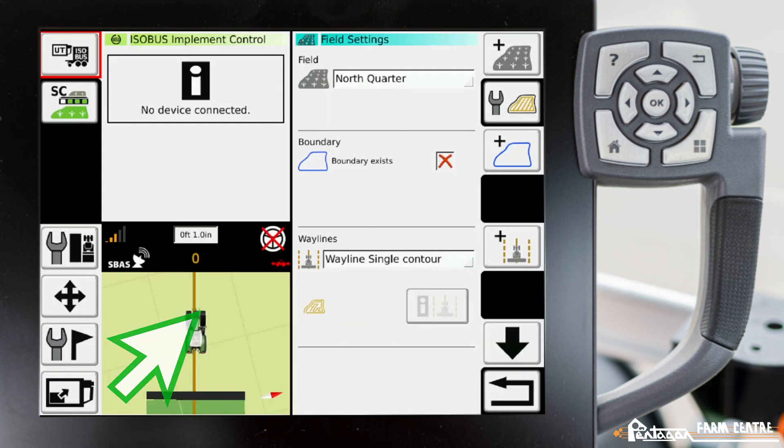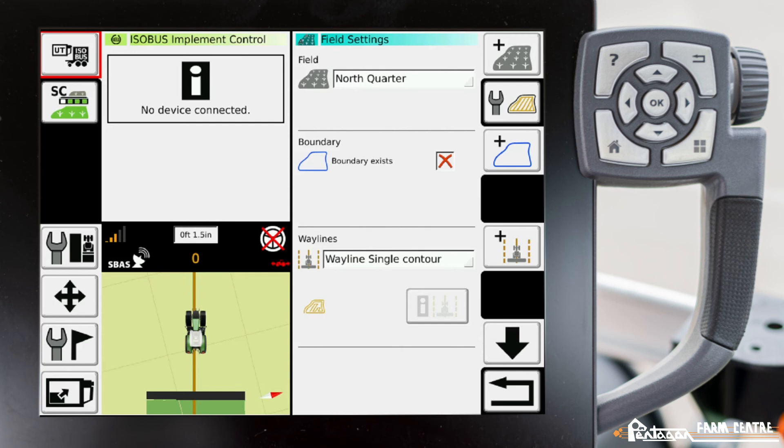A good use case for a single contour line would be someone that wants to basically hands-free the field.